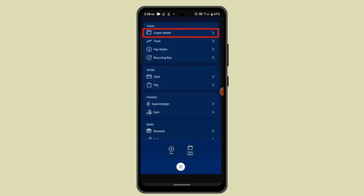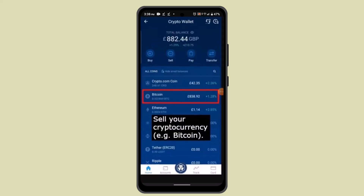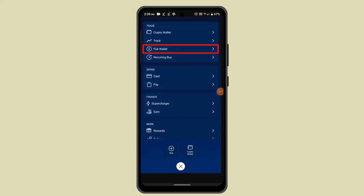Go ahead and tap on crypto wallet. On the next page, you'll have to go ahead and sell your crypto so you can transfer the money to your fiat wallet. Go ahead and select the cryptocurrency that you wish to sell. Once you're done selling your crypto, you'll have to head back to the same page.